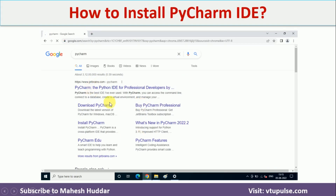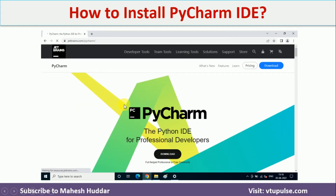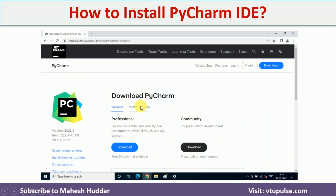You will get different options — click on Download PyCharm. You will get the homepage with a download button. Once you click on the download button, you will get two options and different operating systems listed.